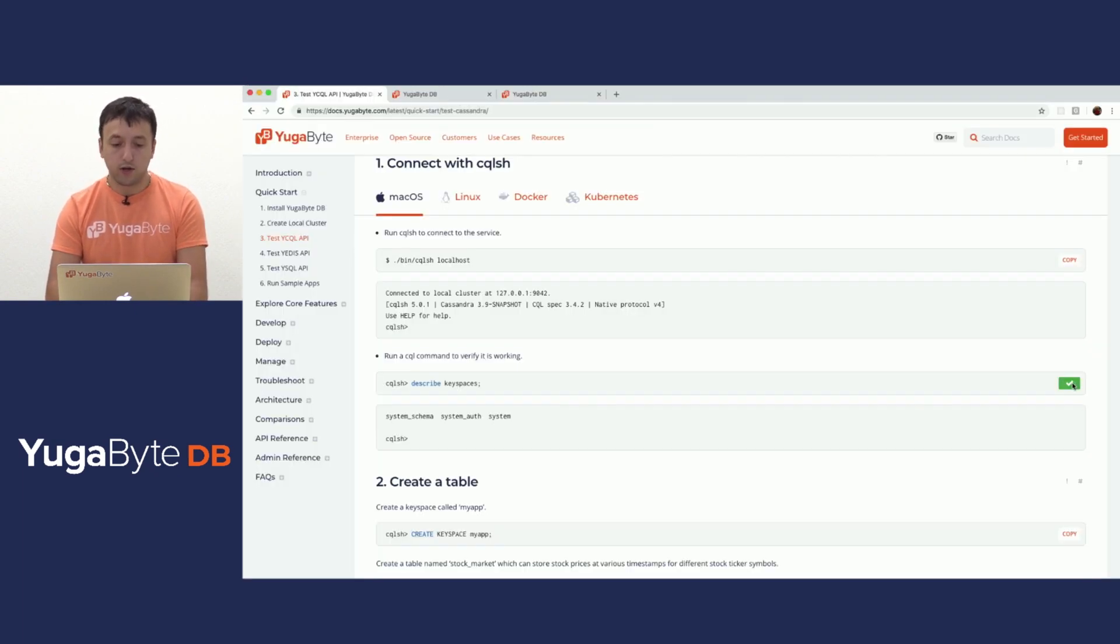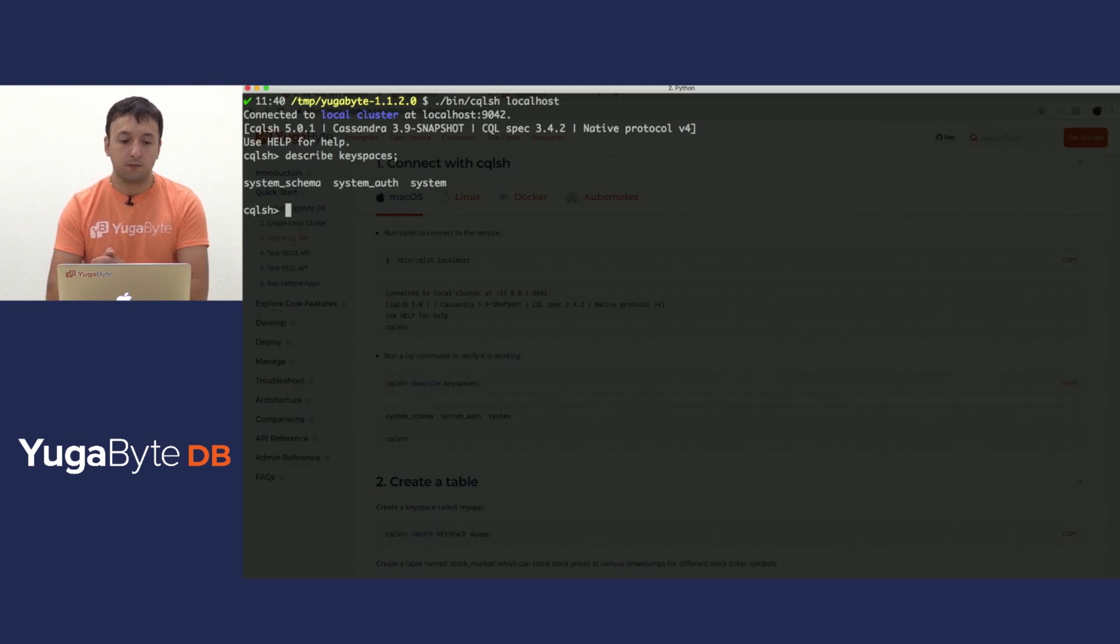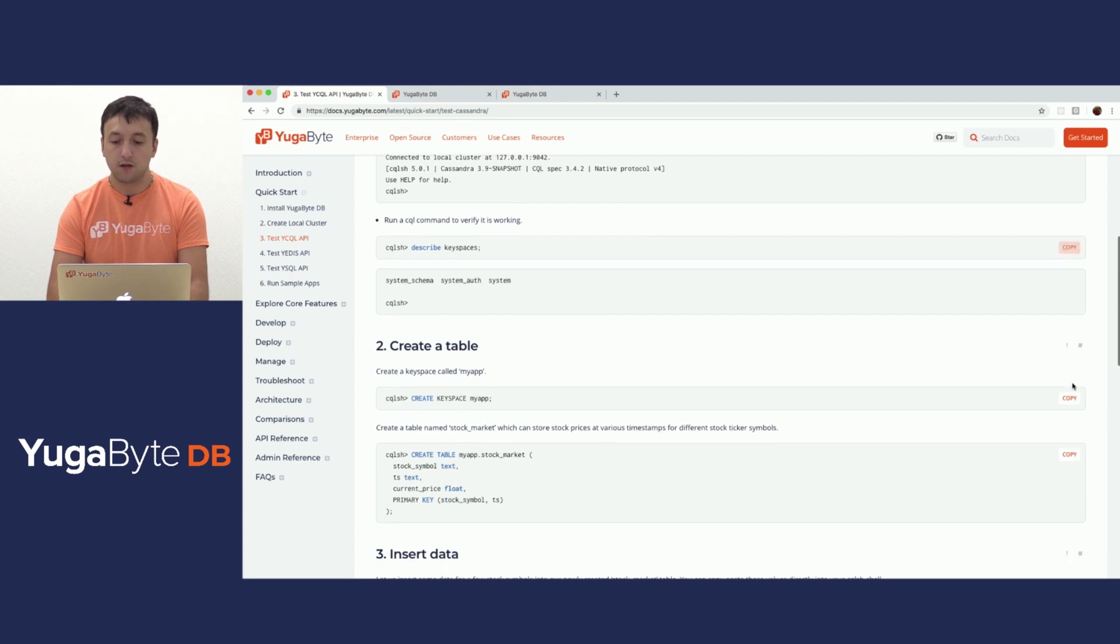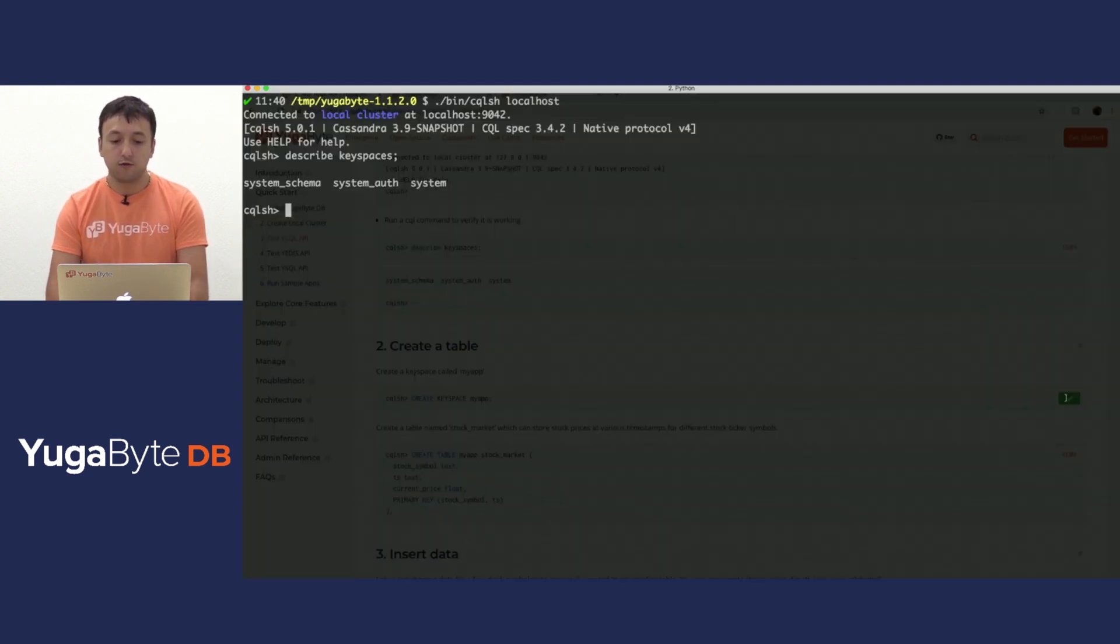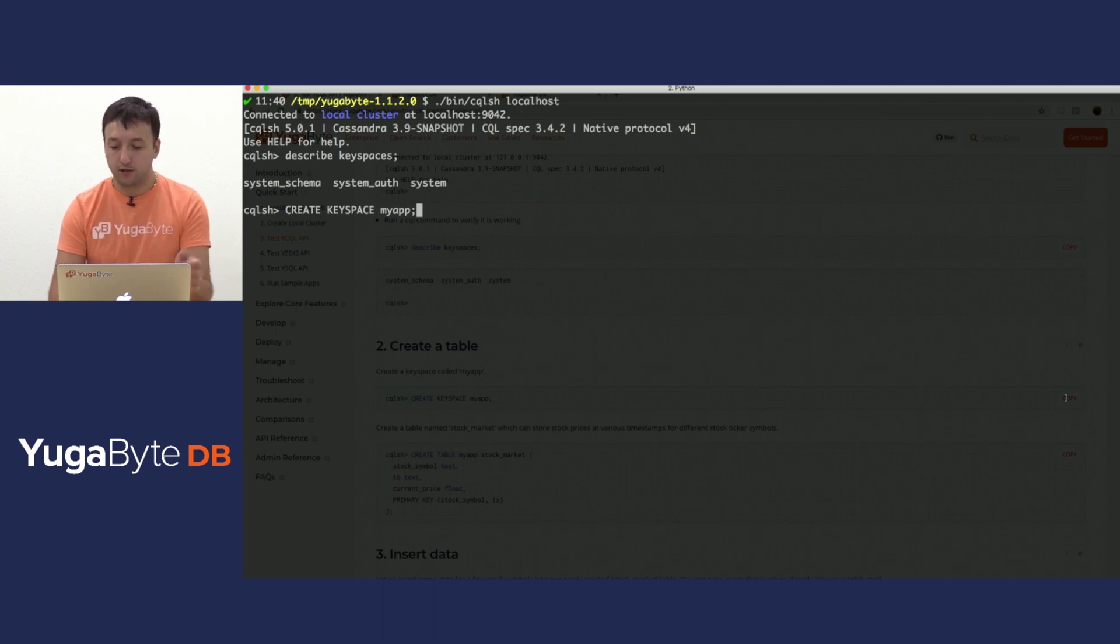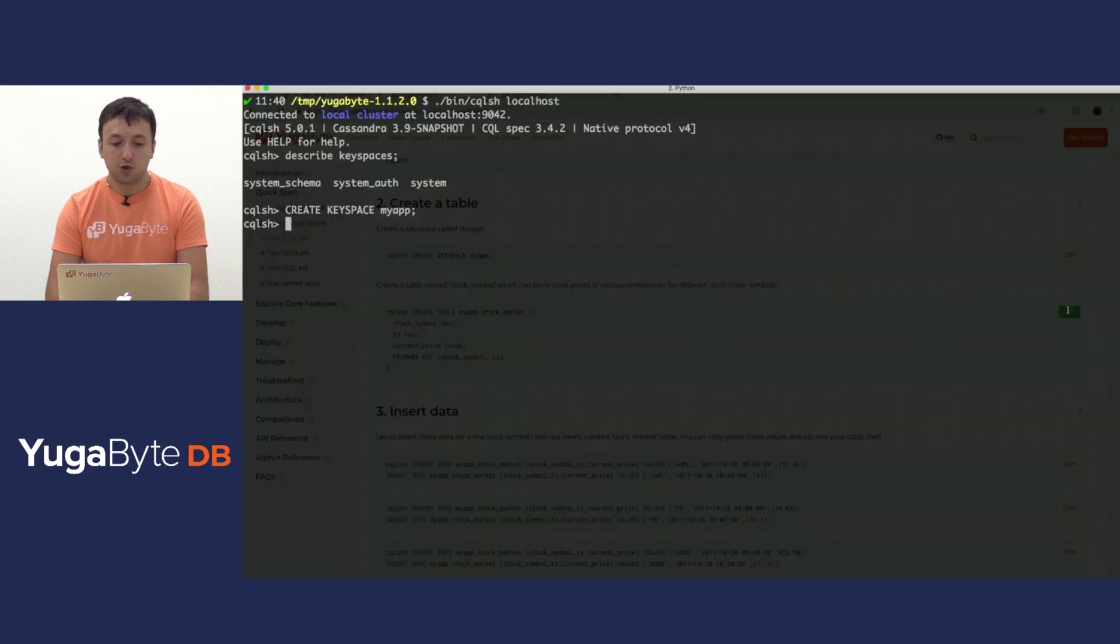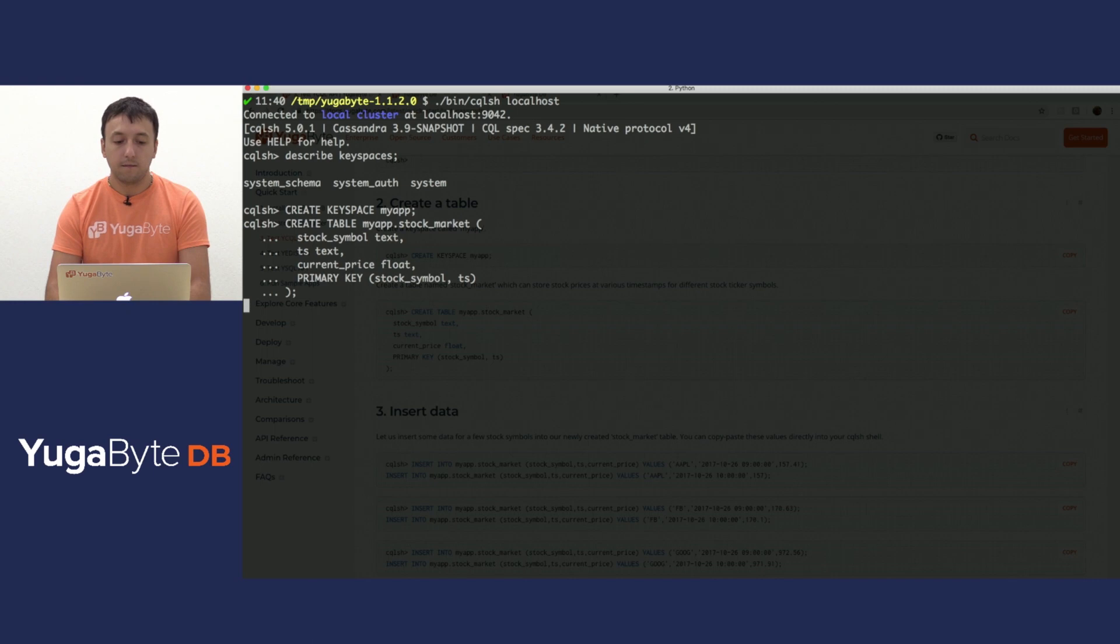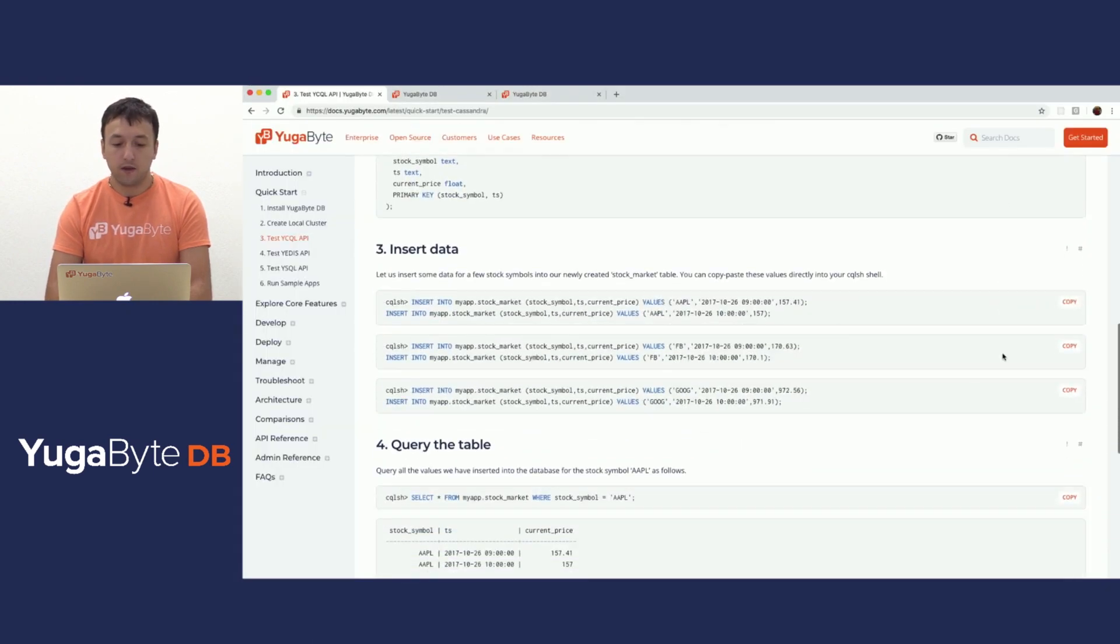Now, we will try to describe some keyspaces and see what we come up with by default, a bunch of system-level keyspaces. So let's actually try to create a user table. First things first, we actually have to create a custom keyspace that will be housing all our tables. We'll go with my app. Next thing, we pick up a stock market table schema and we run this create table. We wait a little bit, then system finally responds.